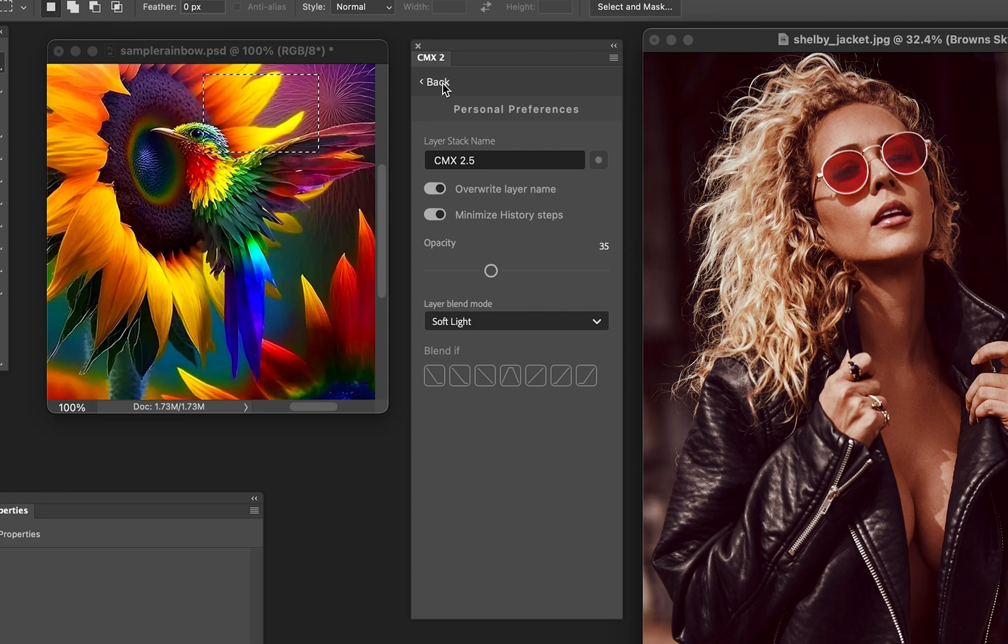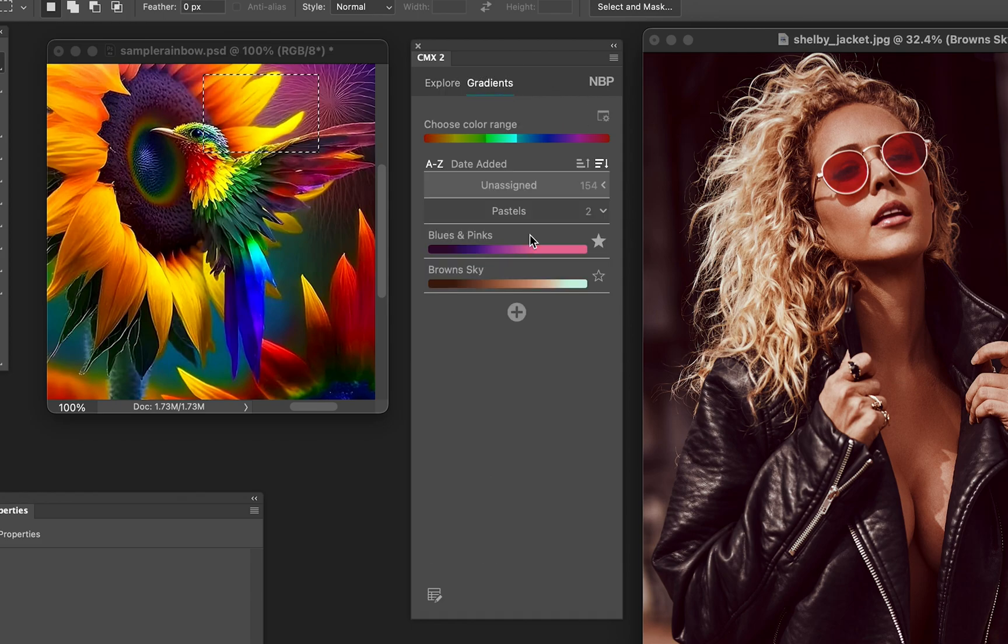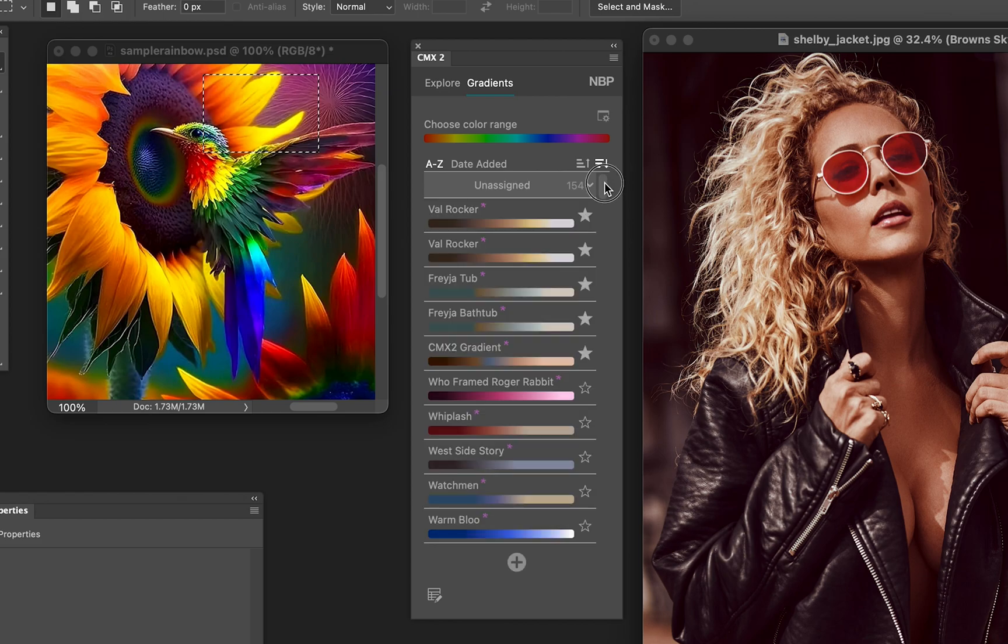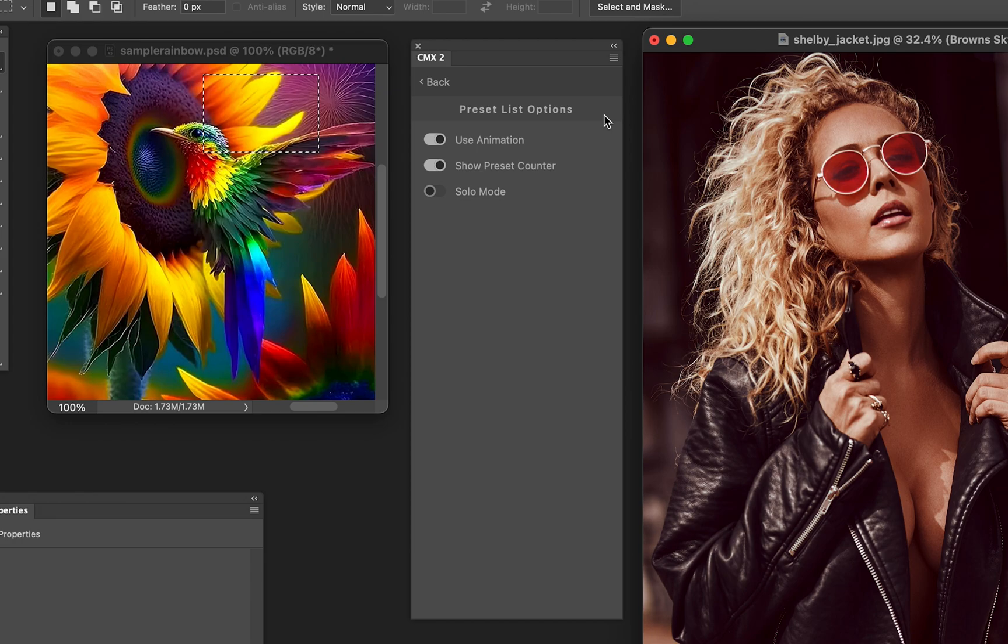Now back here we have on the Gradients, I want to show you guys one more thing. You can close these panels, these folders if you will, any way you like. But the presets also have some settings as well. So if you click that, you see that we have Use Animations, Show Preset Counter, and Solo Mode.